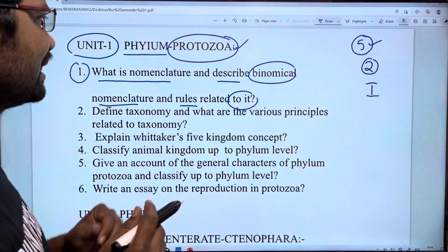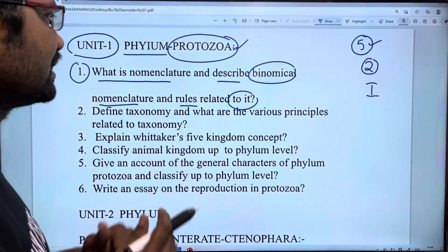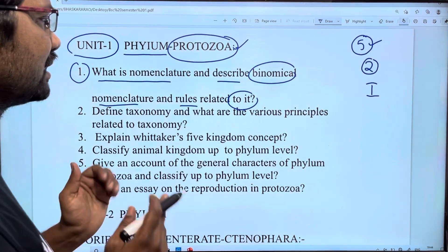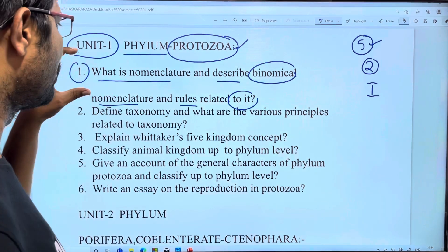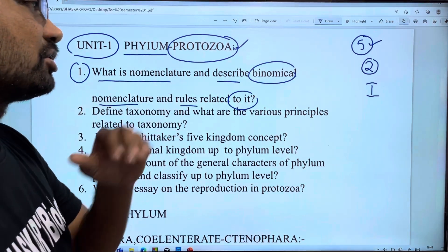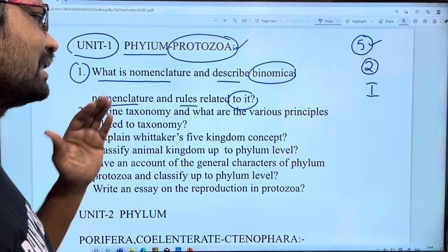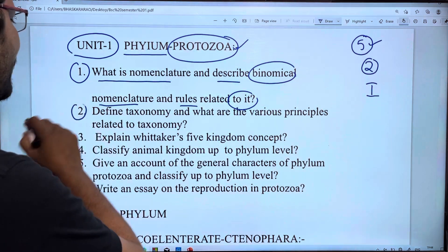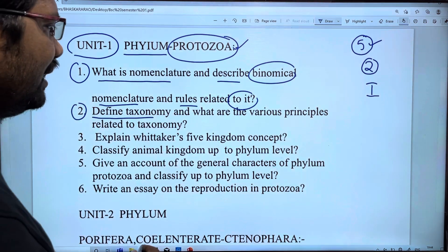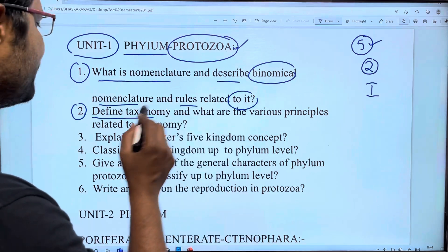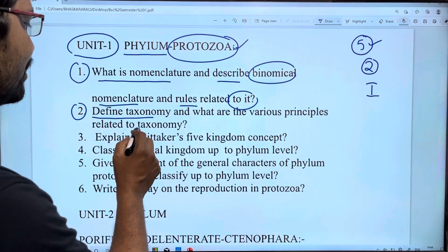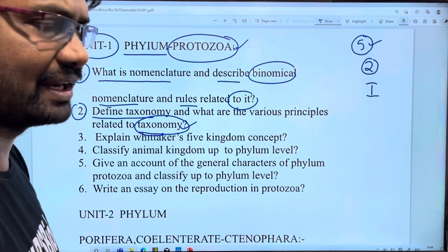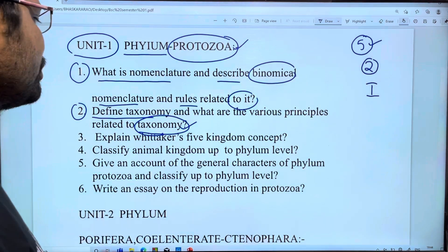Binomial nomenclature — the second question is: define taxonomy and what are the various principles related to taxonomy. Taxonomy nomenclature will be related to principles and various principles.